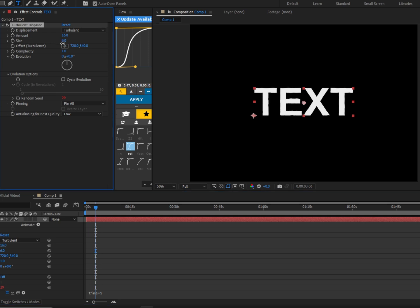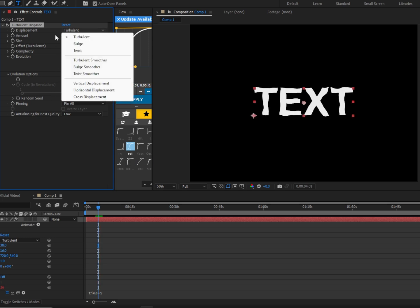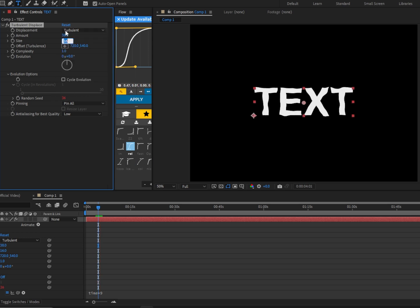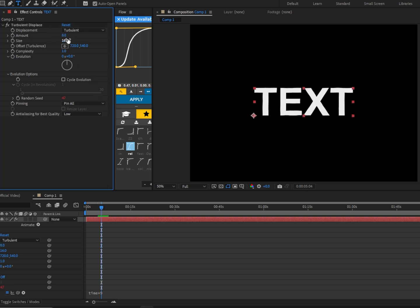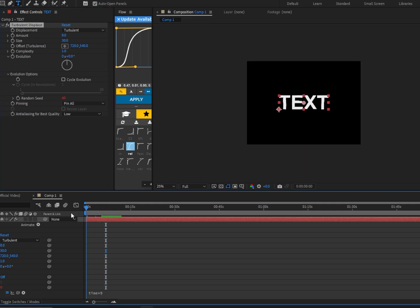Let's just mess around with these settings. Let's put this size to around 16, the amount higher. Now it looks a little ugly. Let's put this around lower, around 8. Let's put the size a little bit more. Yeah, it looks way better.